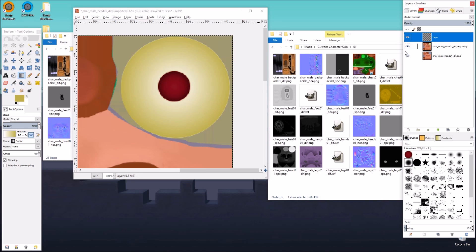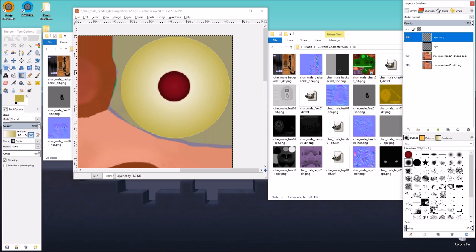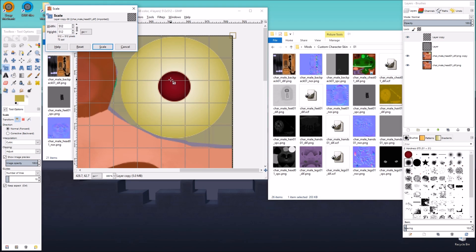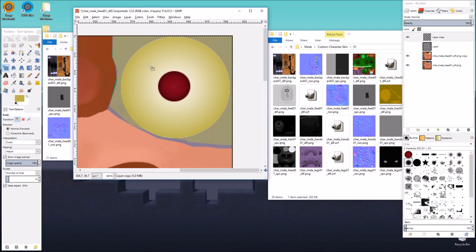So for the pupil, I'm going to duplicate the pupil just because I don't want to mess this up. I'm going to scale. Actually, before I scale...